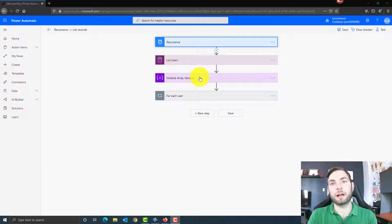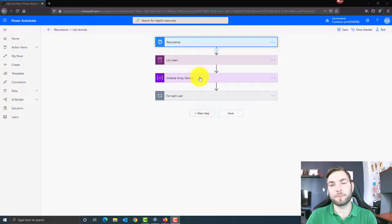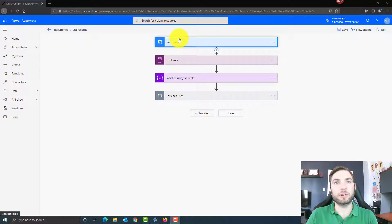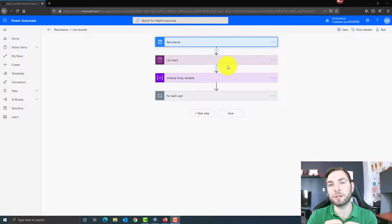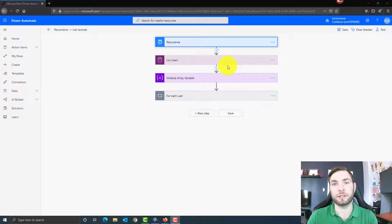Let's start by looking at the entire Power Automate, and then I'll break down each action one by one. The first thing I've done is create the trigger that will run each month to send our monthly notification. Then I'm listing all the users in the system. My main difficulty for this Power Automate was that I only want to send email to users in my system that have opportunities.